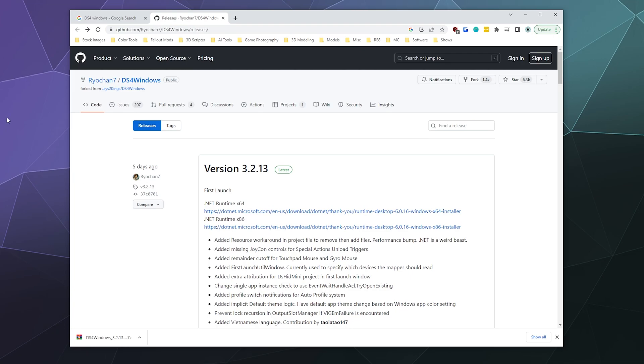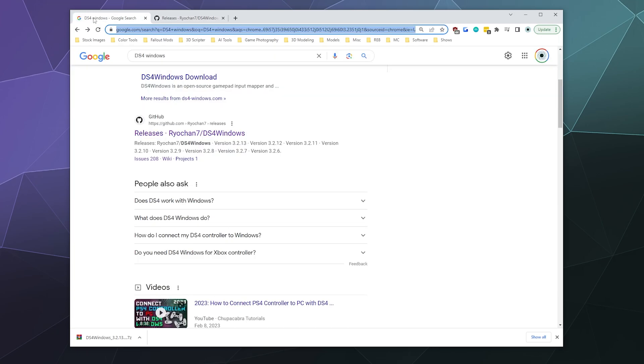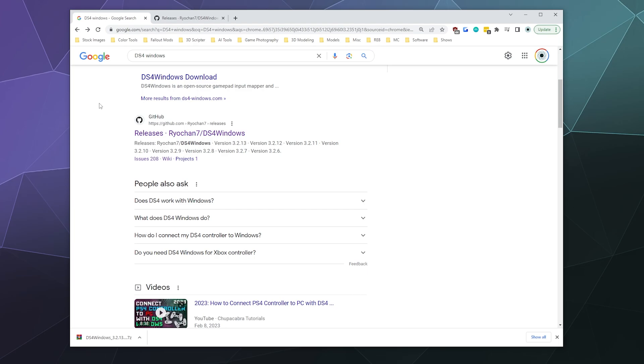So to do this, we're going to use a program called DS4Windows. And what this does is it mimics an Xbox controller in order for it to work with all of the different games on your computer, because Xbox controller is already basically supported by virtually everything. And the drivers are built into anything that's Windows 8 or newer.